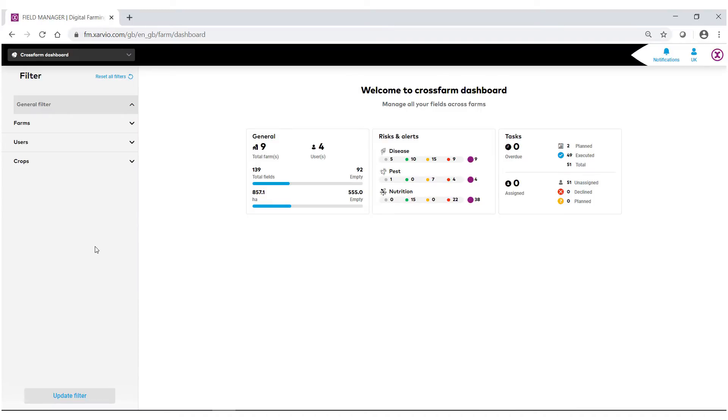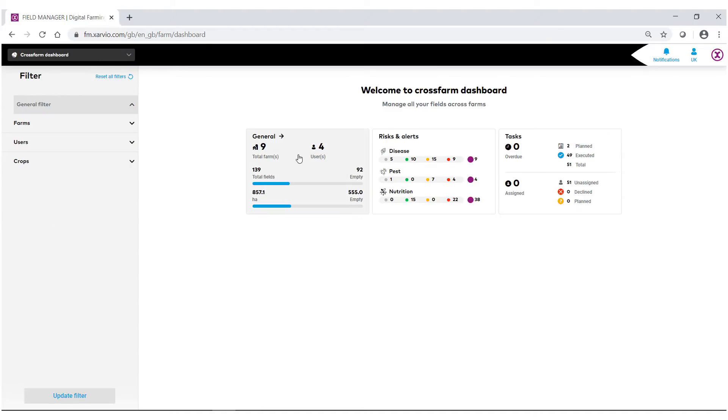The CrossFarm dashboard is designed to make you access as much information as you need when you need it through various filters that we have through the system. For example, if we wanted to look at just some general information, any risks or alerts for our fields, and any tasks that we've created, we can do so.